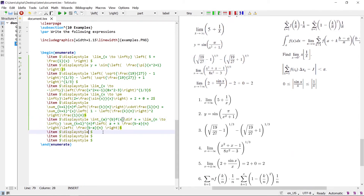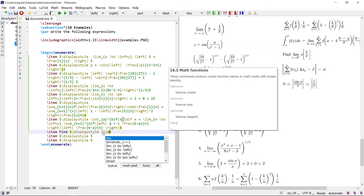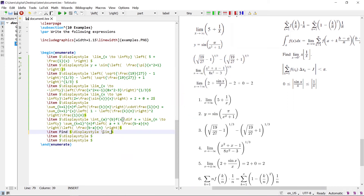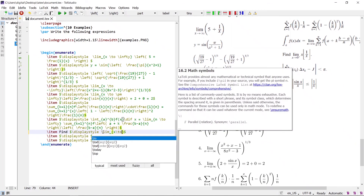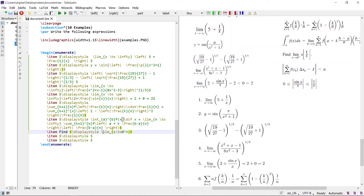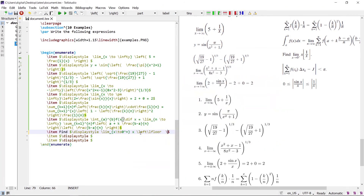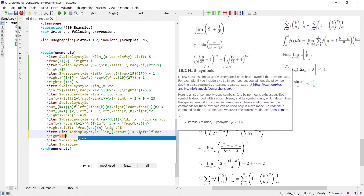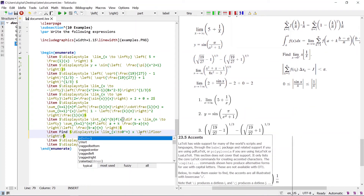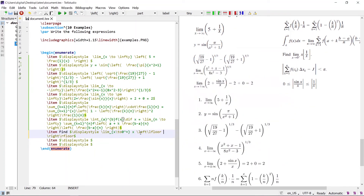The eighth expression: find the limit with base x to 0 from the right (power plus), then x times the floor function. Write the \lim command, then use \lfloor and \rfloor commands for the floor delimiters. Inside the floor delimiters write the expression and the fraction 1/x. The expression renders correctly.